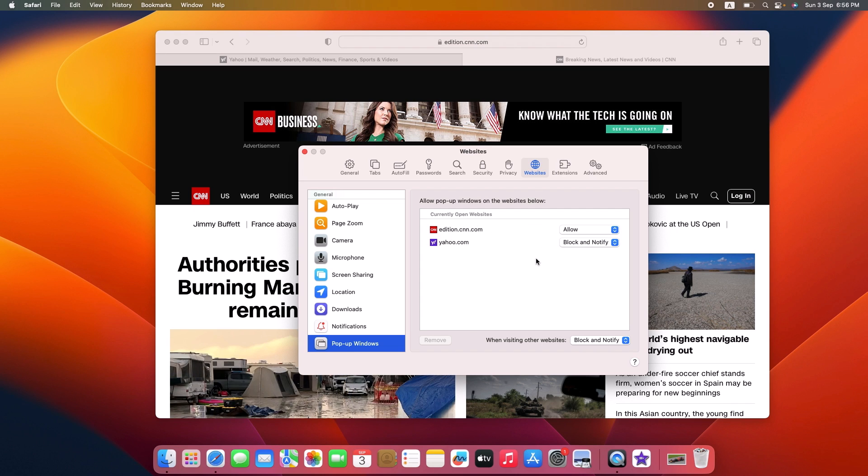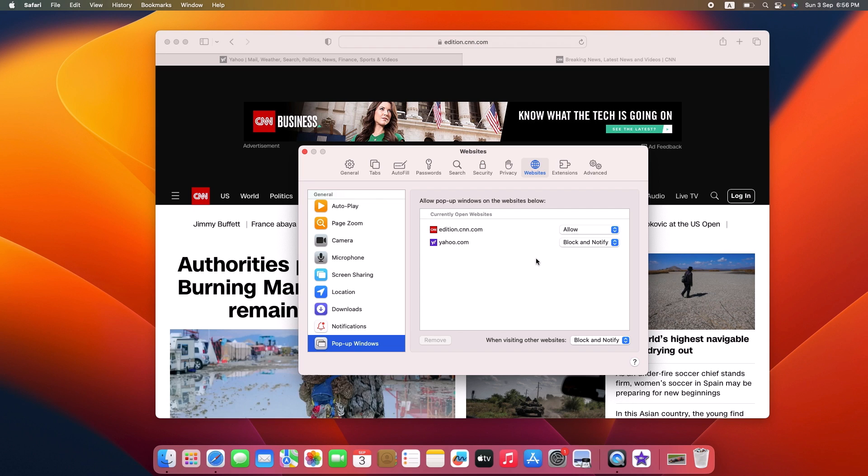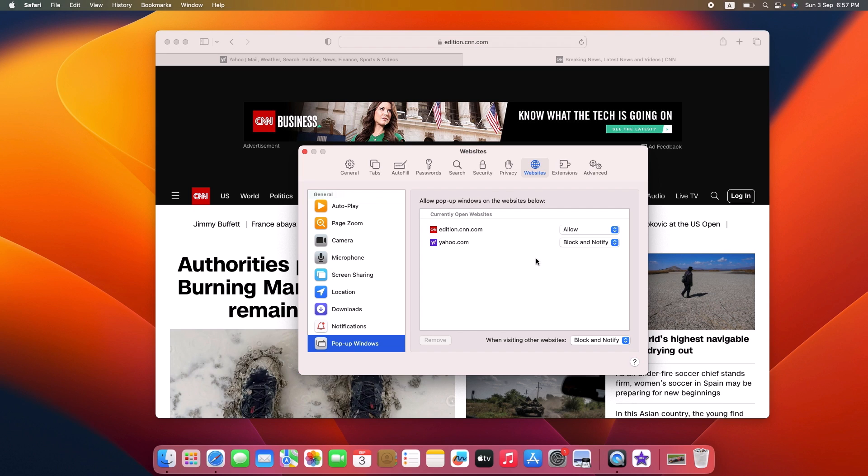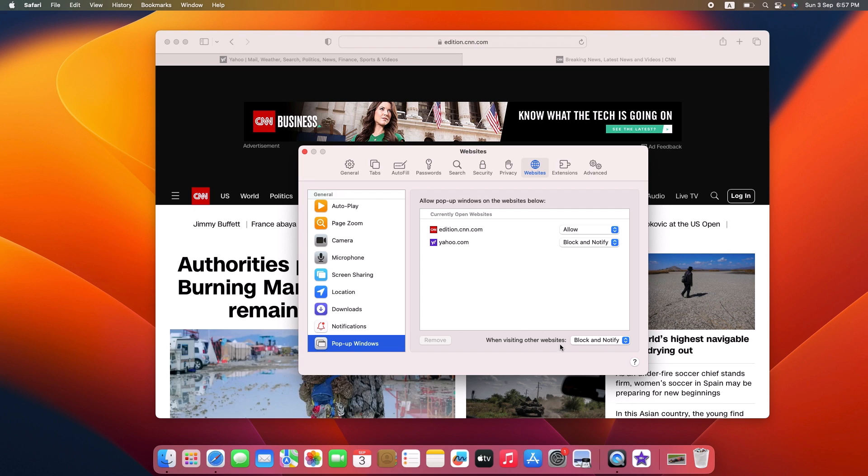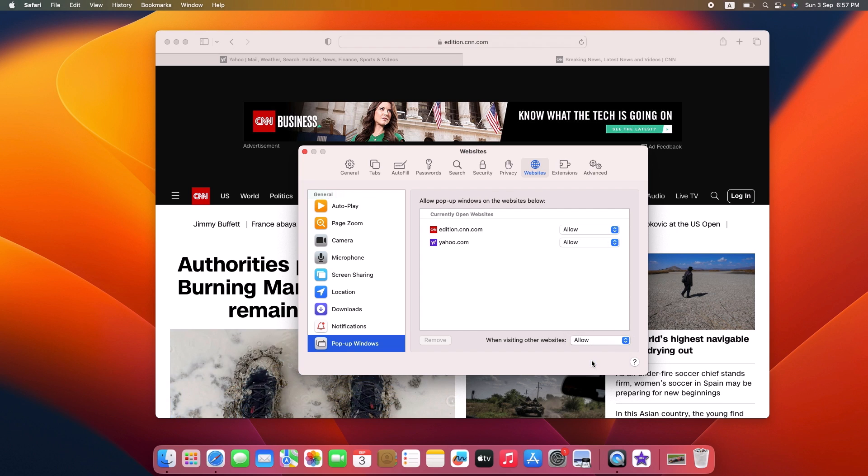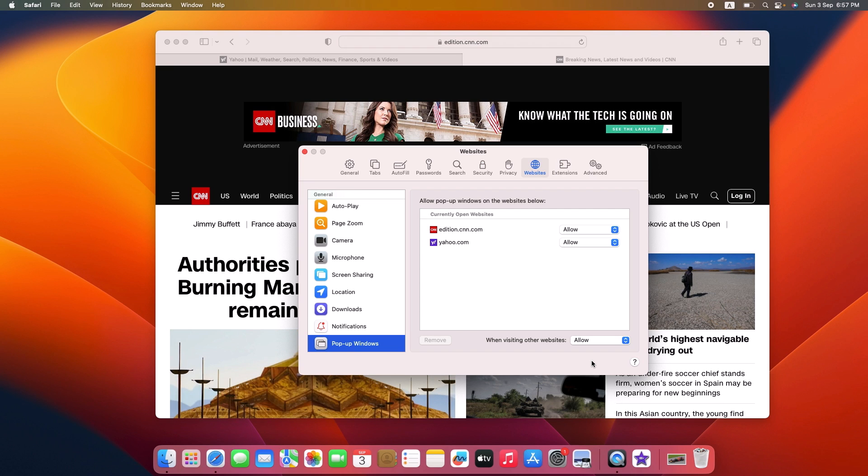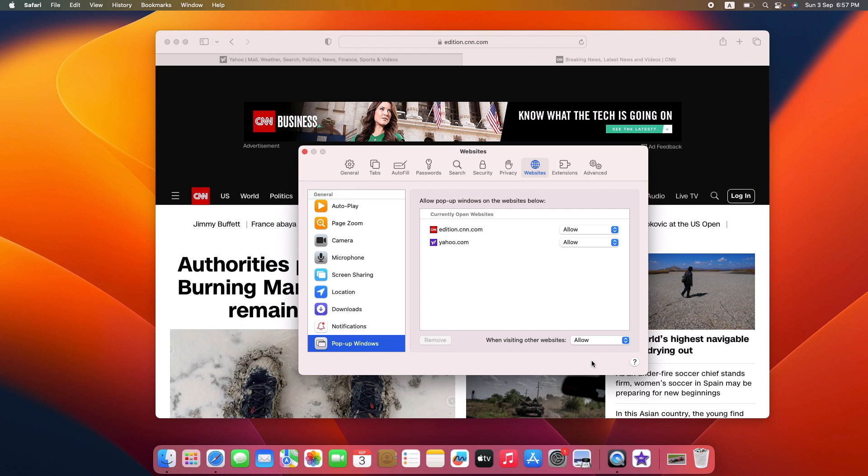If you want to allow pop-ups for all websites, click on the option When Visiting Other Websites and select Allow from the menu. Now pop-ups are enabled for all websites. That's it!